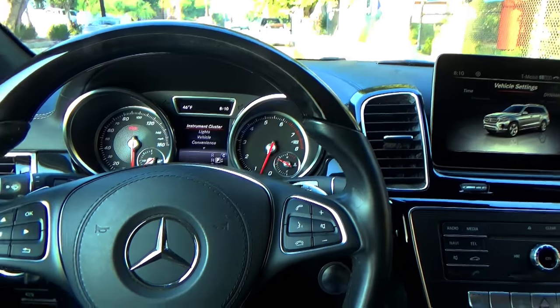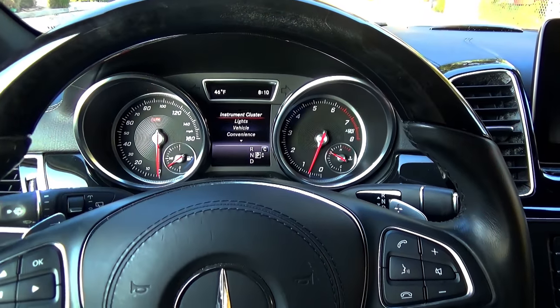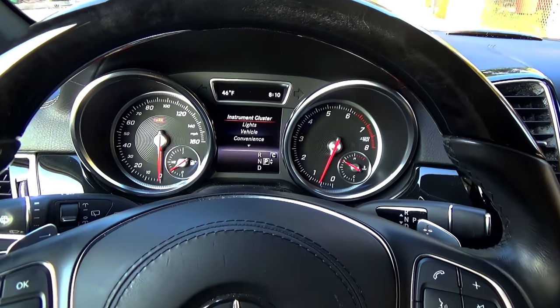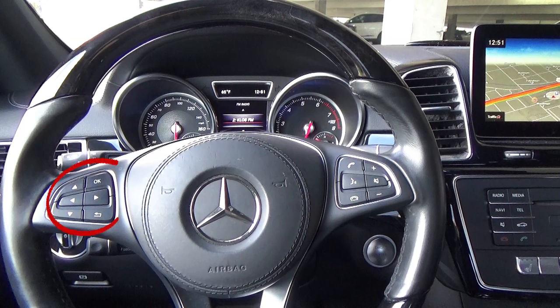You can also control your multimedia from the instrument cluster using the buttons on the left side of the steering wheel.